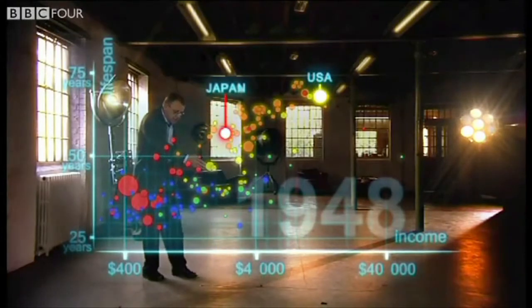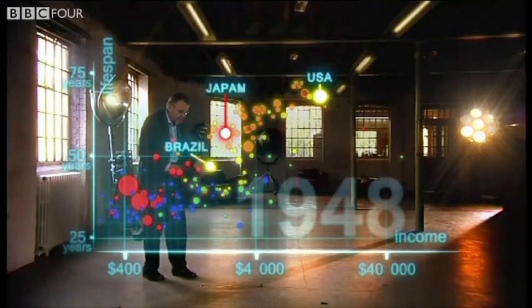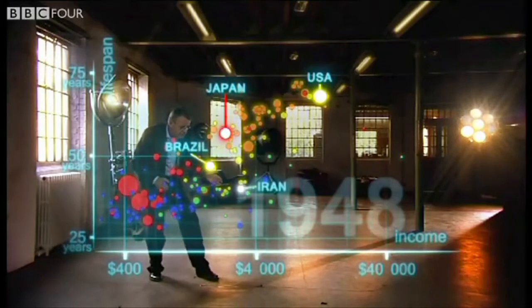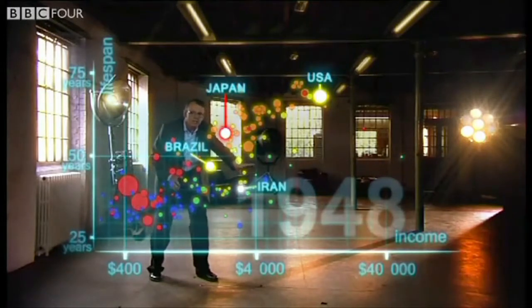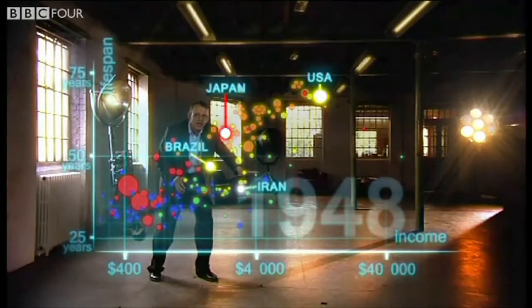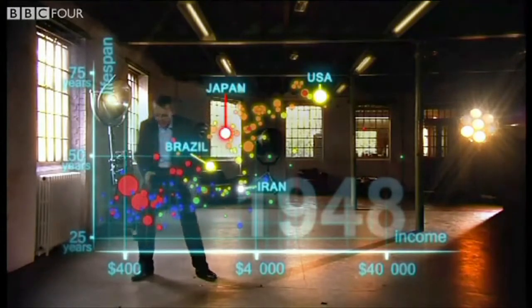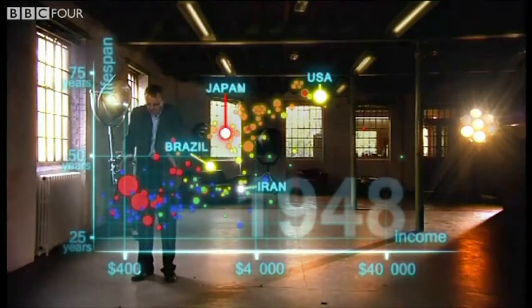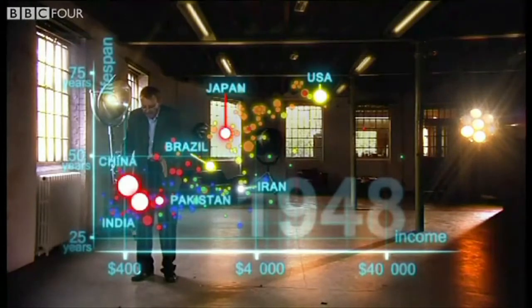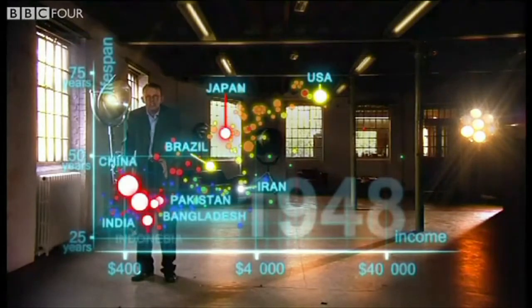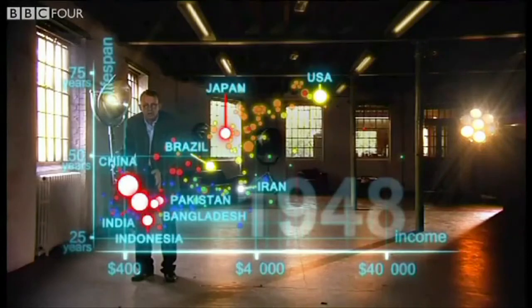Brazil was way behind, Iran was getting a little richer from oil but still had short lives, and the Asian giants — China, India, Pakistan, Bangladesh, and Indonesia — they were still poor and sick down here. But look what is about to happen.